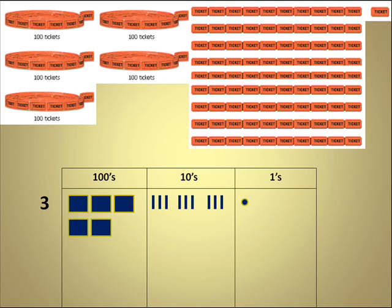To make working with models easier, I usually draw a square to indicate a flat of 100, a rod to indicate a 10, and a dot to equal 1. Now on the place value chart that I've developed...